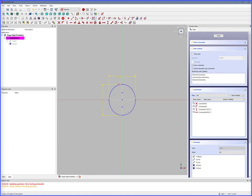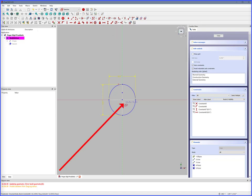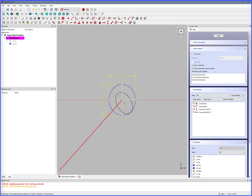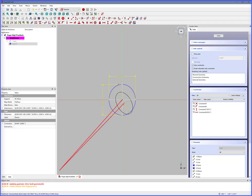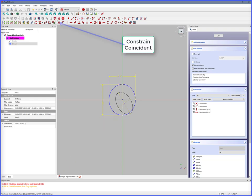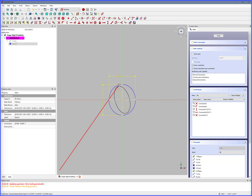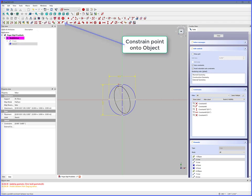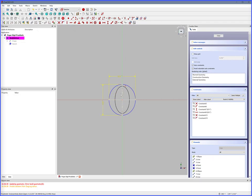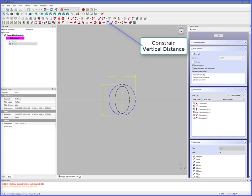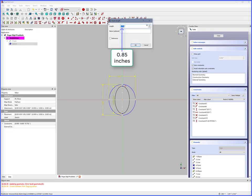Next we'll create the cylinder inside dimensions. Ellipse by center, click, double click to complete, right click to release. Select the XY center, select center of ellipse, Constrain Coincident — centered. Select ellipse point, select Y axis, Constrain Point Onto Object — now it is symmetrical. Select Y max points, Constrain Vertical Distance.